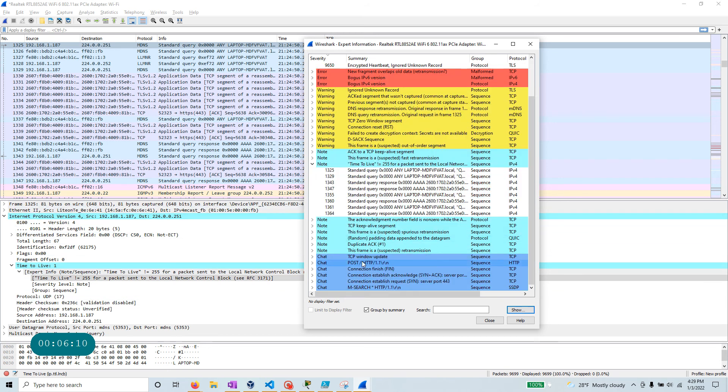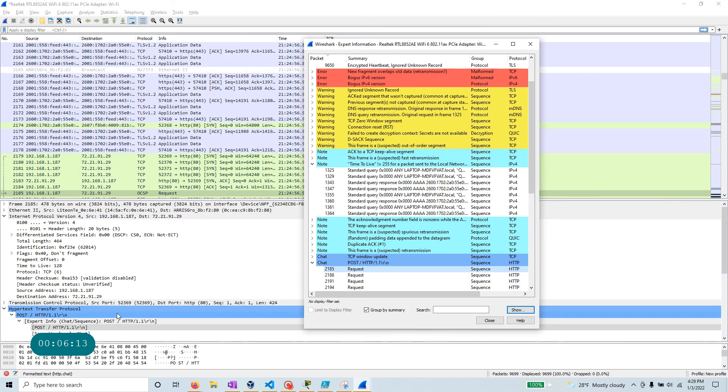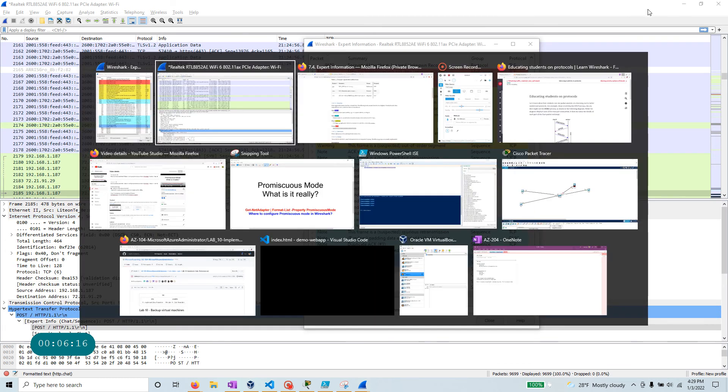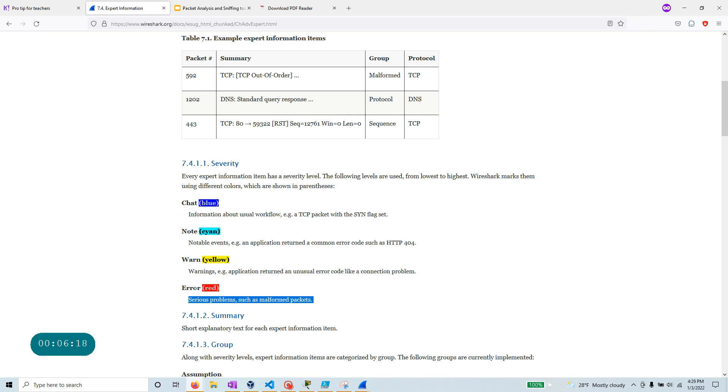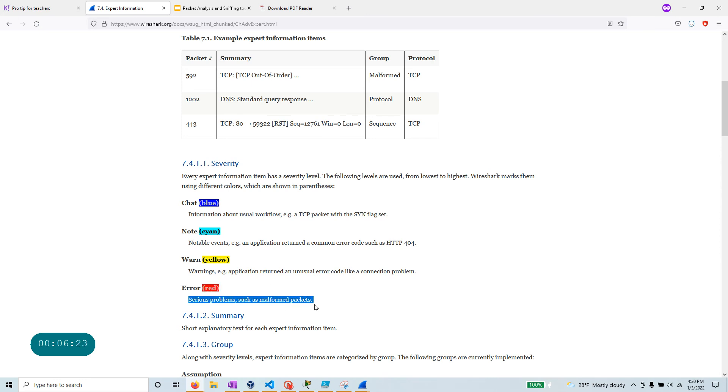If I go, come over to the chat, go one of these, and there is that color. Let me go back to here one more time. So really, anytime you see the red, Wireshark identifies that as a serious problem, so just a malformed packet. Warning would be application return and unusual error code, like you have a connection problem, things like that.